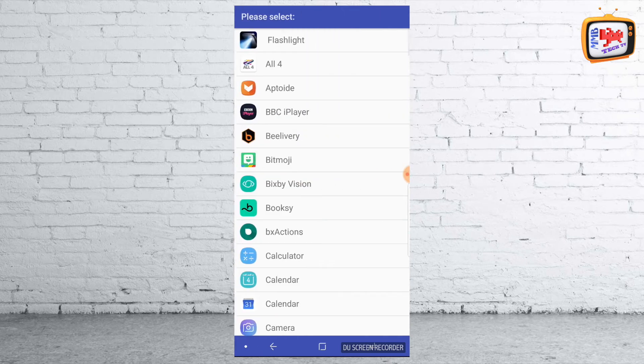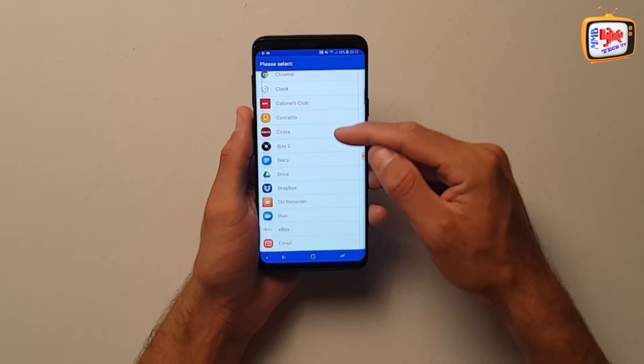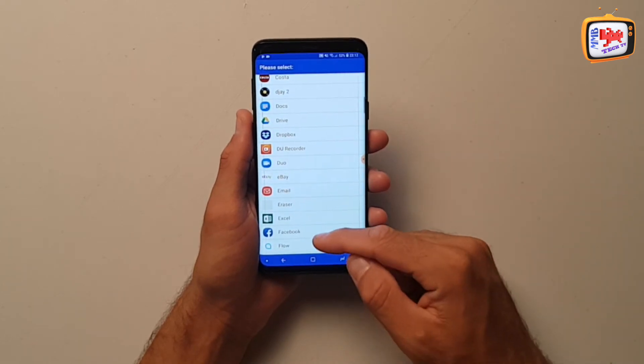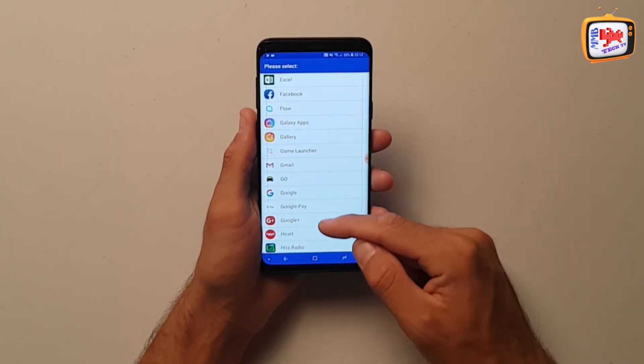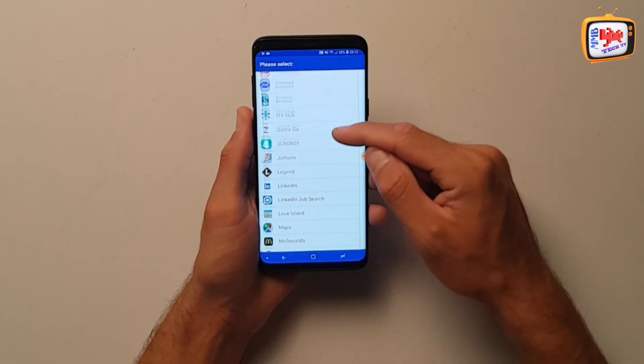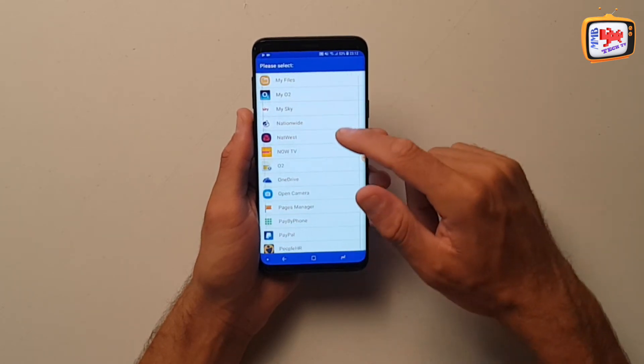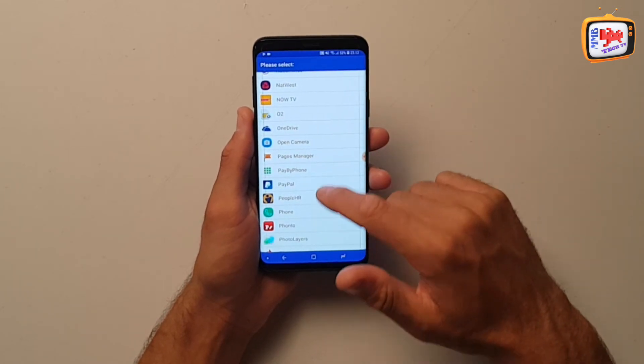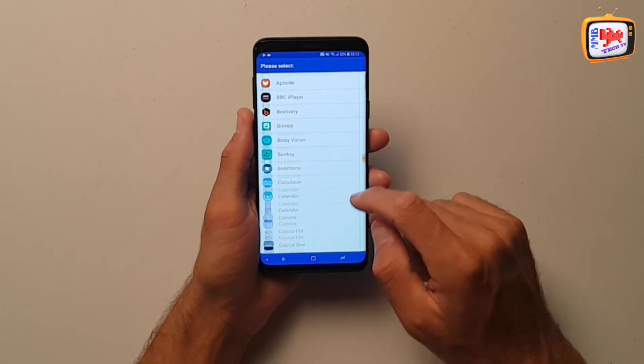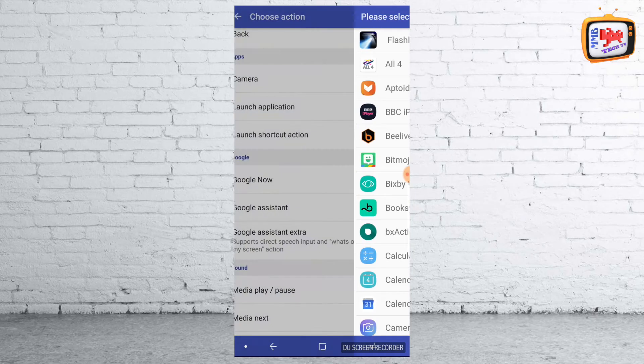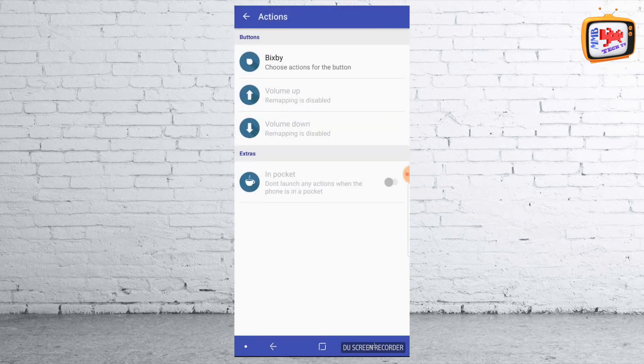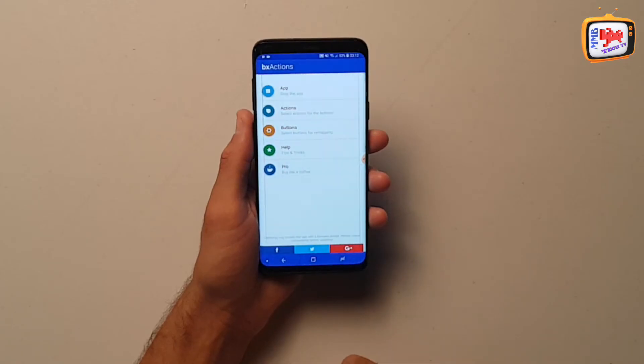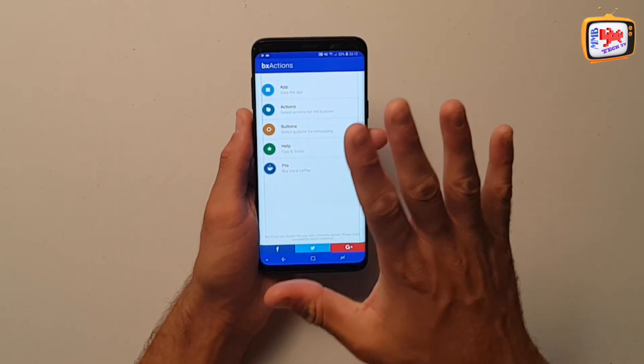And then it will go through all your apps here and you can decide which app in particular that you want the Bixby button to open up. So as you can see, I've got loads of apps. So let's see. I'm going to use it to do my flashlight app. So now I've done that. I can come out of all that altogether. So now that is set up and done.